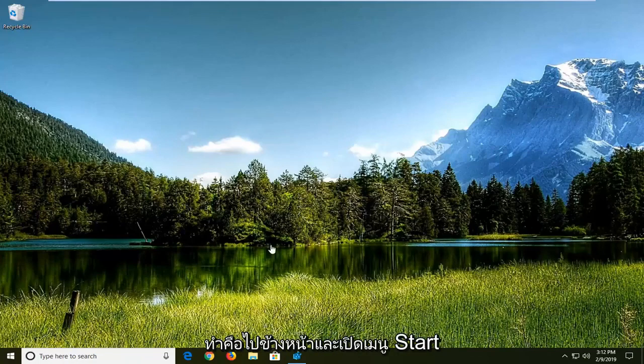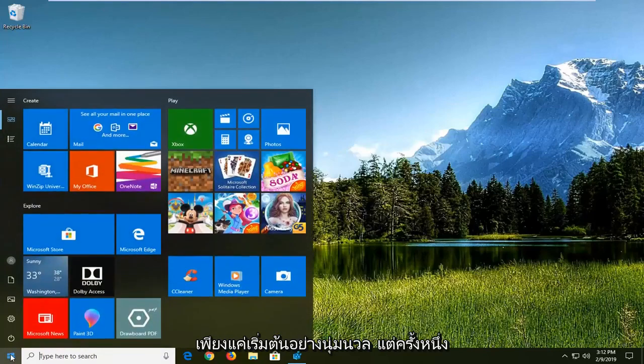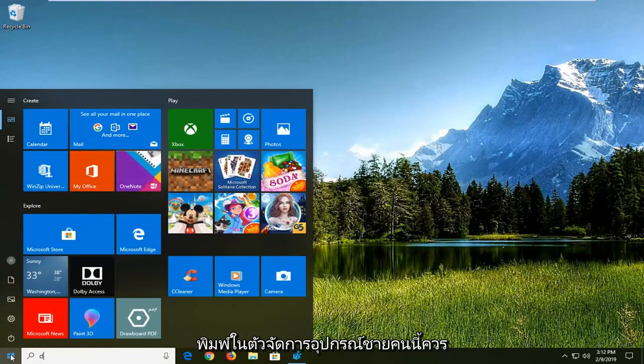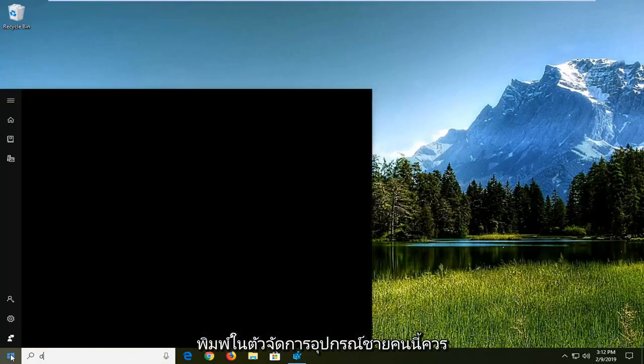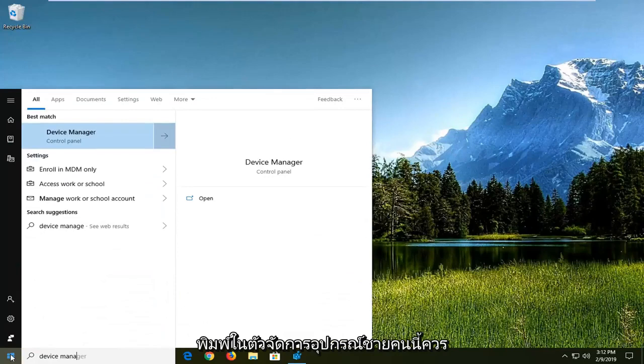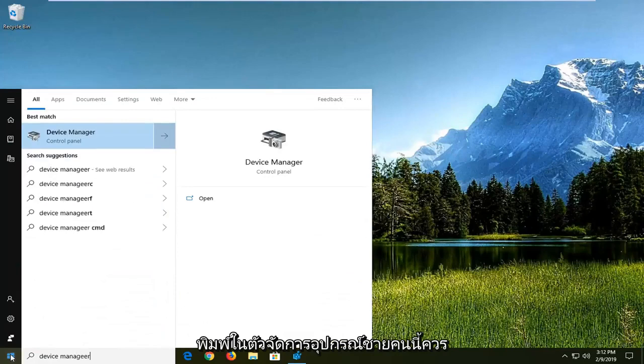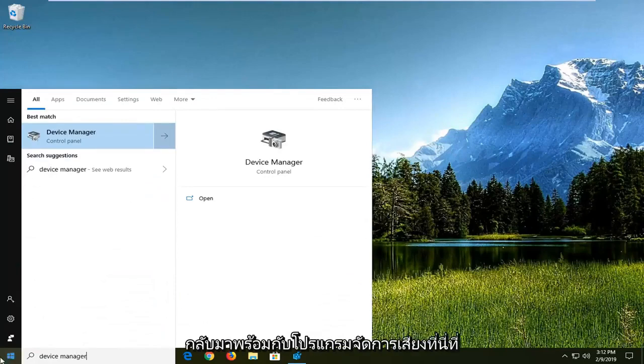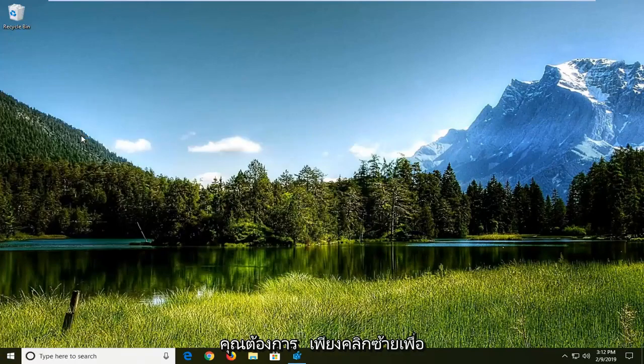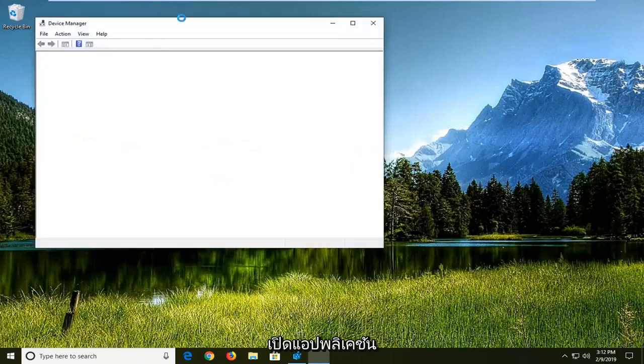First thing you want to do is open up the start menu. Click on the start button one time, type in device manager. The search should come back with device manager, and you want to left click on that to open up the application.